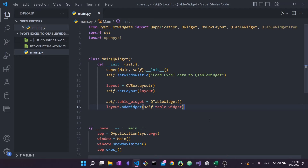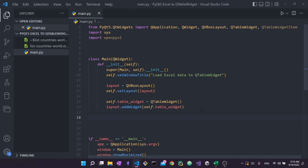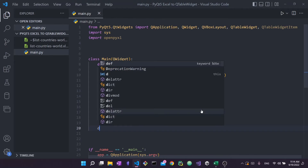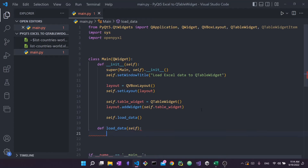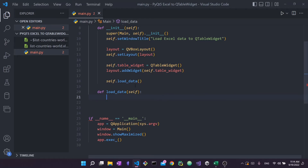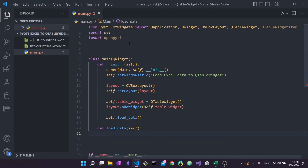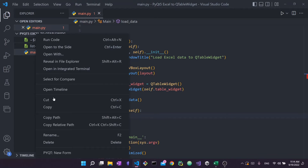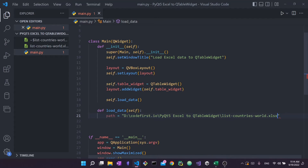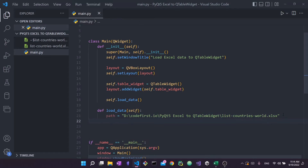Now we want to actually load the Excel data, so I'm going to create a function called load_data that takes self. This is where we'll load all of the Excel data into the QTableWidget. First I need the path of my Excel file — I'll right-click the file, copy the path, and paste the absolute path into my Python code as a string variable.